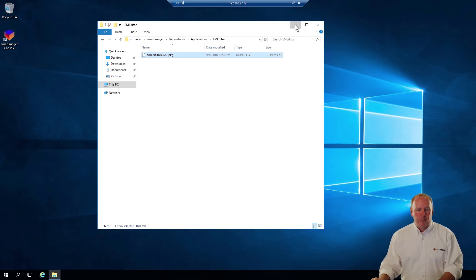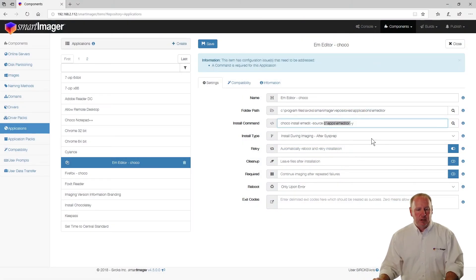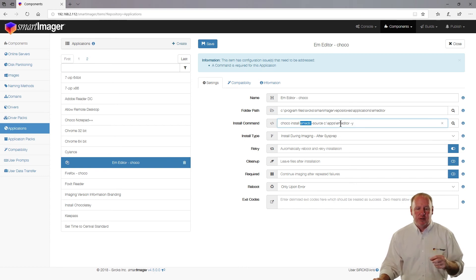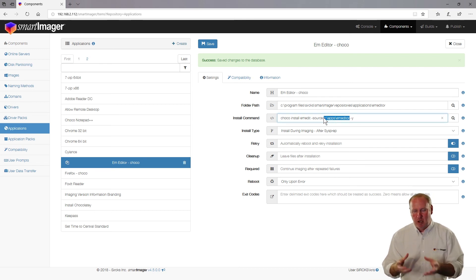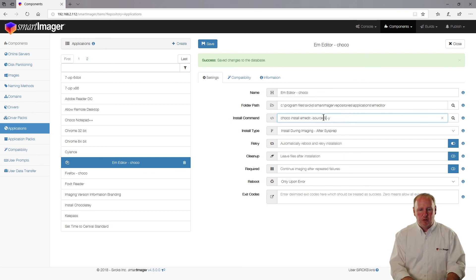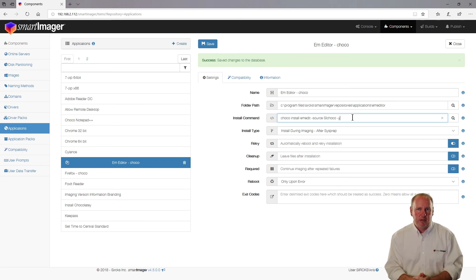Back in the SmartImager console, I'm referencing 'emedit' — the internal package name — and specifying where that package is located, then clicking Save. You can also reference a named source. For instance, if you've set up SmartImager as a Chocolatey server named 'SIChoco,' you could use --source SIChoco instead of the full path. Once again, if you need more information about immutable packaging, setting up a package manager, or configuring Chocolatey, send us an email at contactus@smartimager.com and we'd be happy to help.